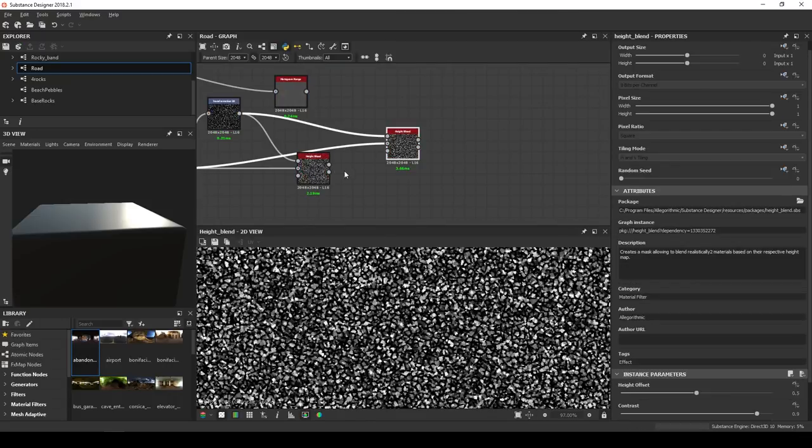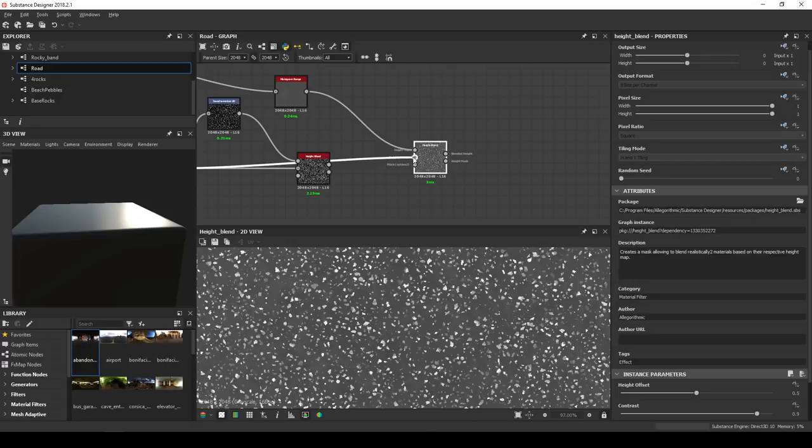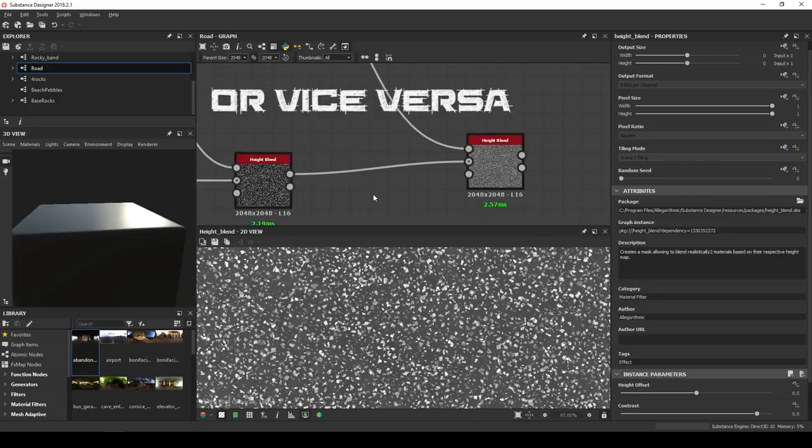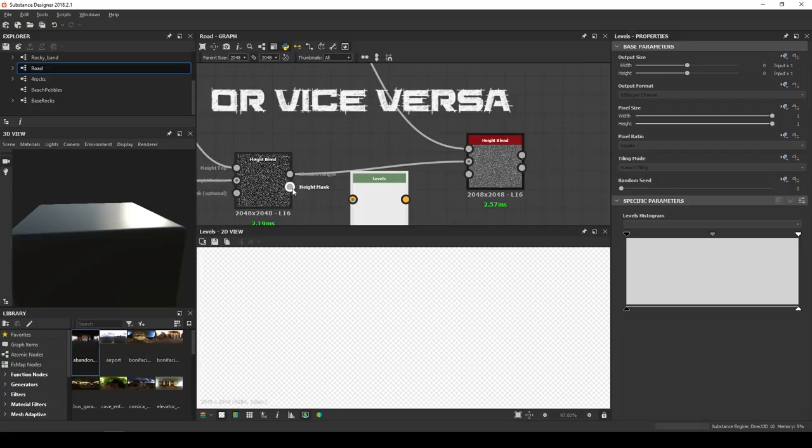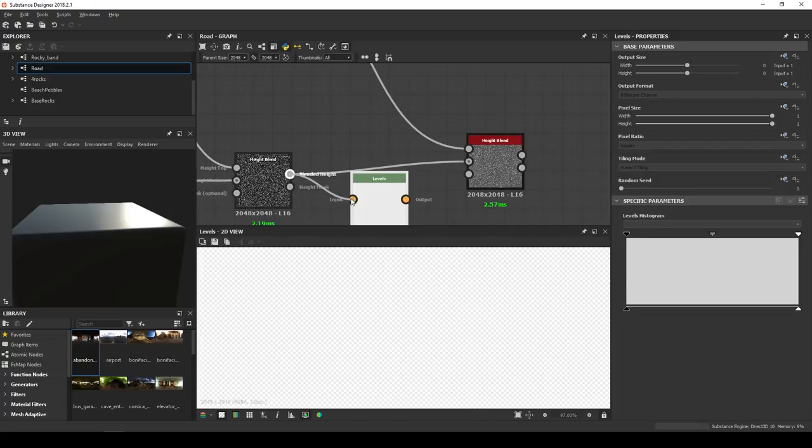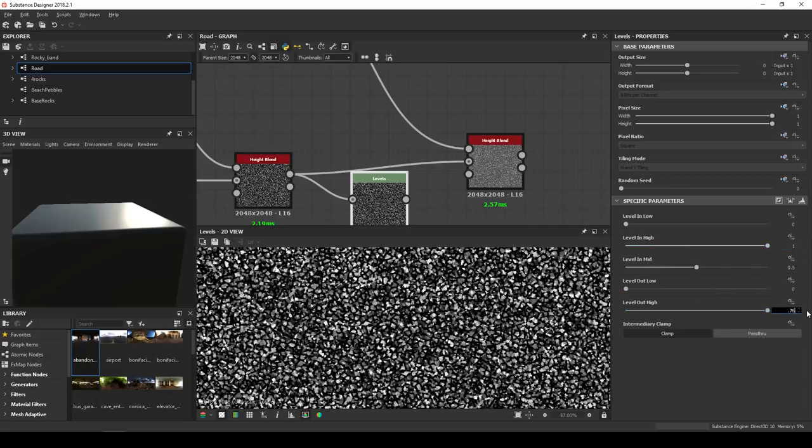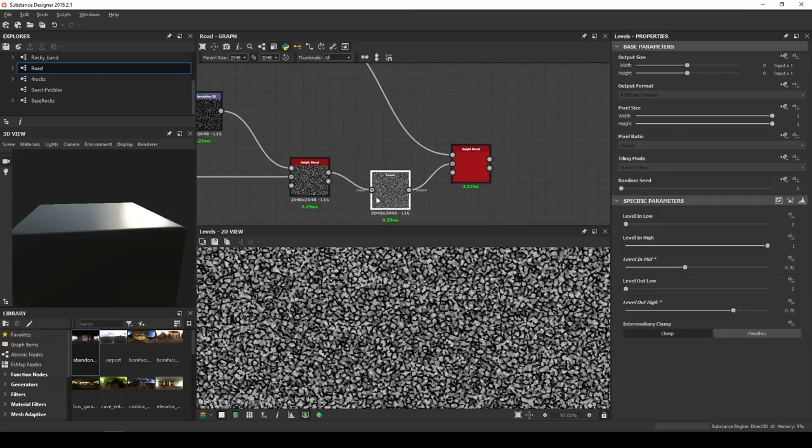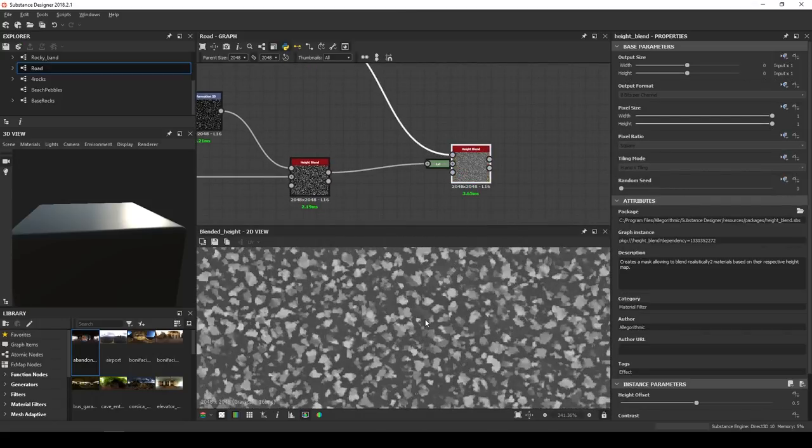We can plug it in the bottom of a height blend. In the top, we plug the gravel, but we can make it more unified by using a levels node. So let's decrease the level out high at 0.76 and the level in mid at 0.42. Okay better.